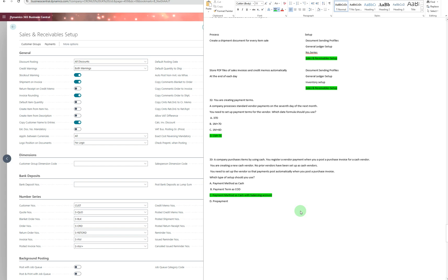A company purchases items using cash. When posting purchase invoices for a cash vendor, payment should post automatically. No prior cash vendor has been set up. The correct answer is to set the Payment Method to Cash with a balancing account. This is the third option presented, and it ensures the payment posts automatically when the purchase invoice is posted.